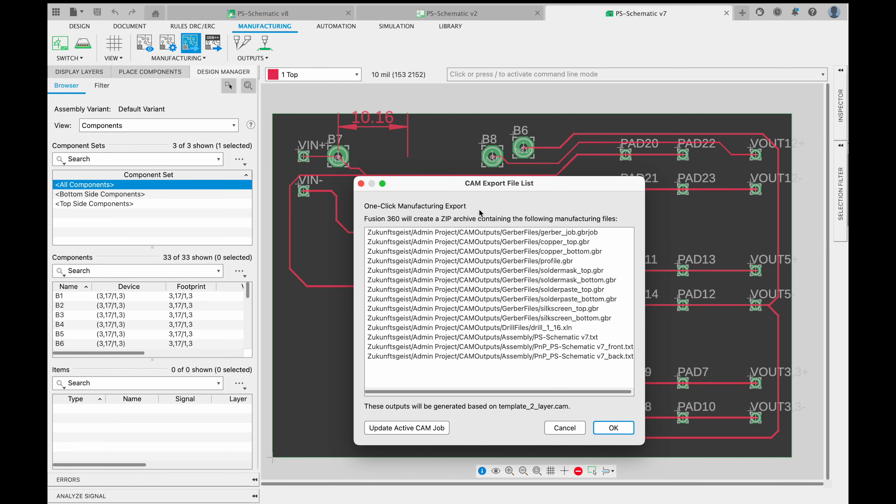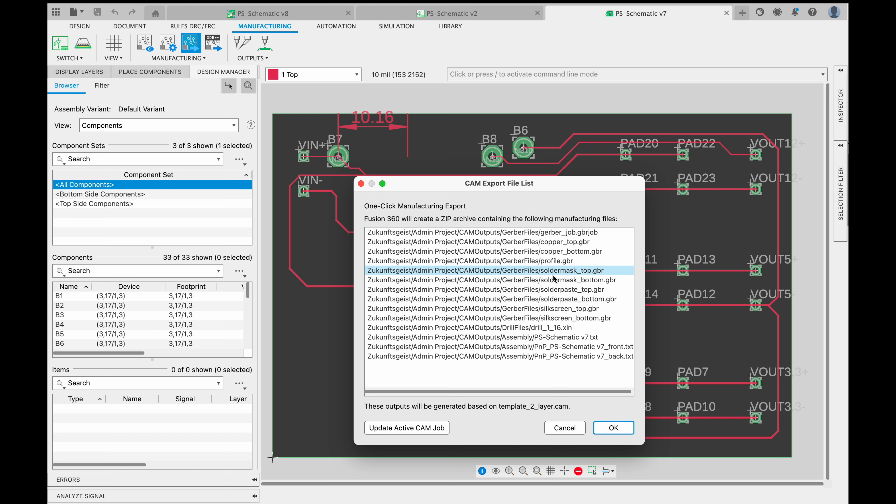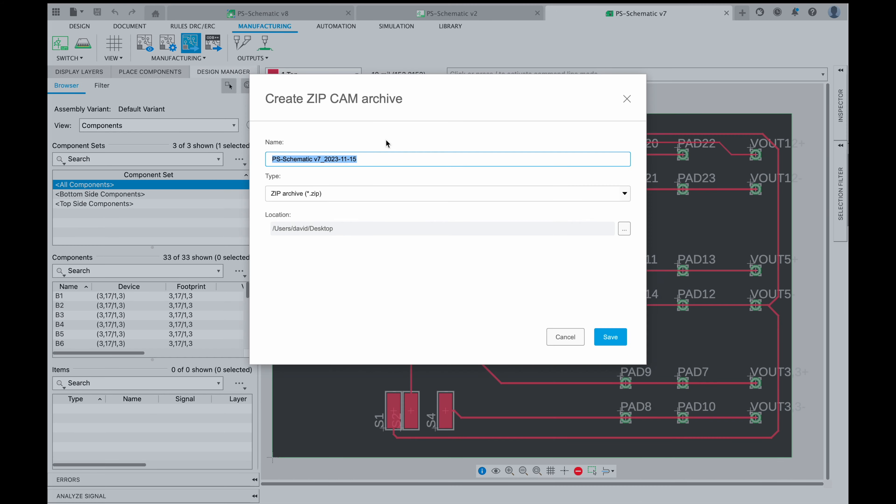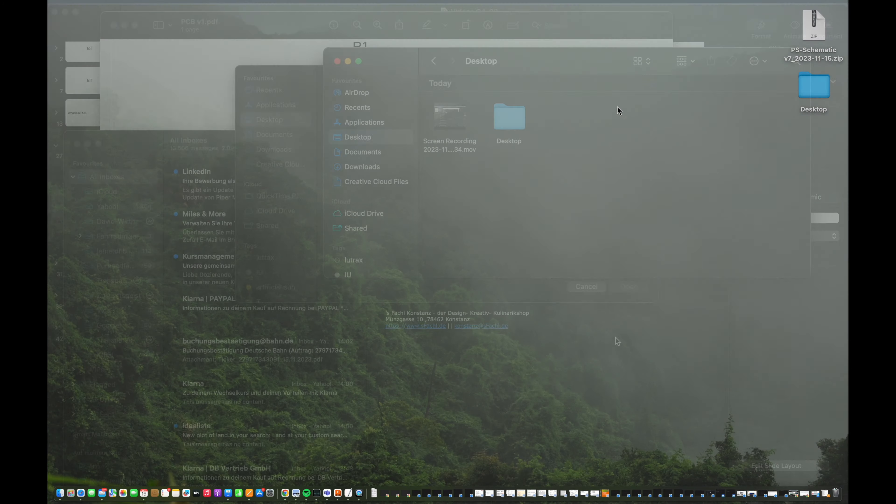So you can see Fusion 360 will create a bunch of different files which are the Gerber files, which is .gbr, and there you can see you get the copper files, the profiles, a solder mask, and so on. We will take another look on this as soon as we exported it. So just hit OK. You can decide on a name and location, and you see automatically the file type is a zip file which you also can't manipulate. So just hit save.